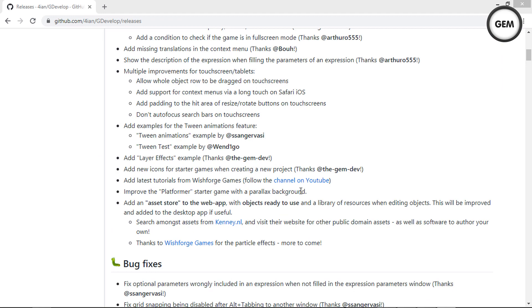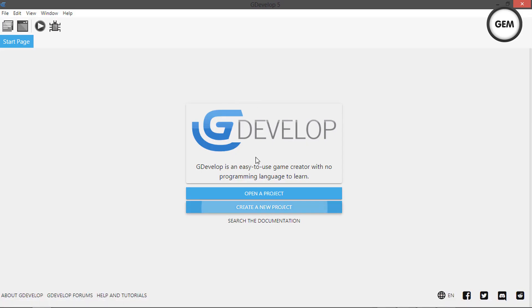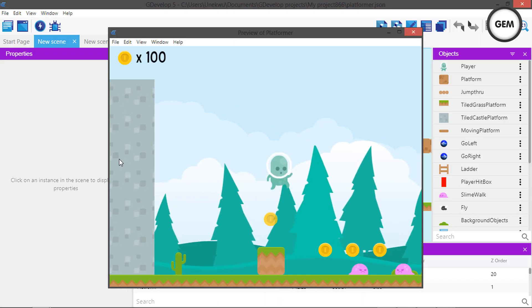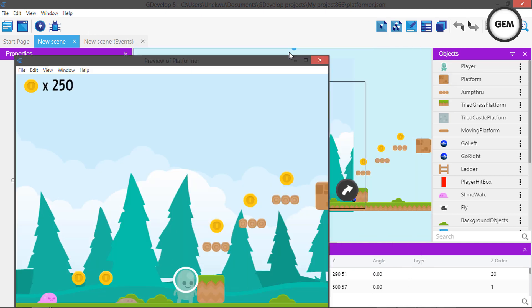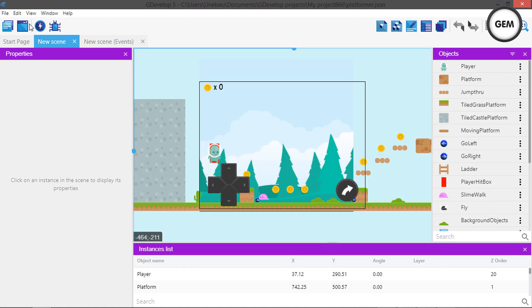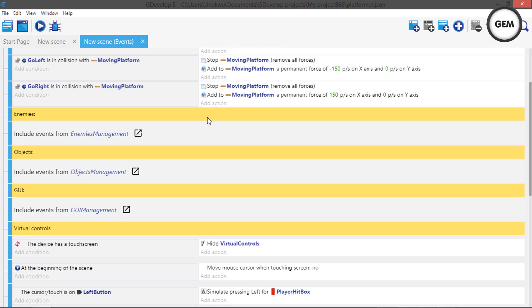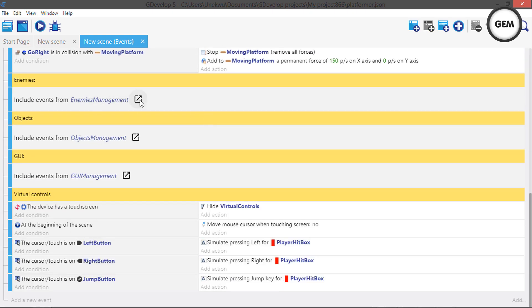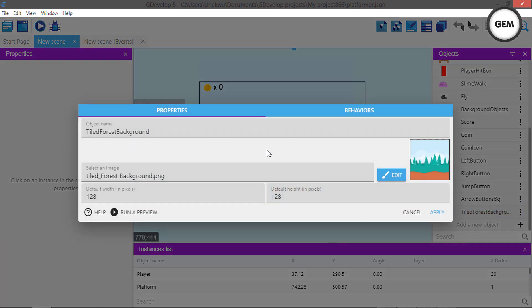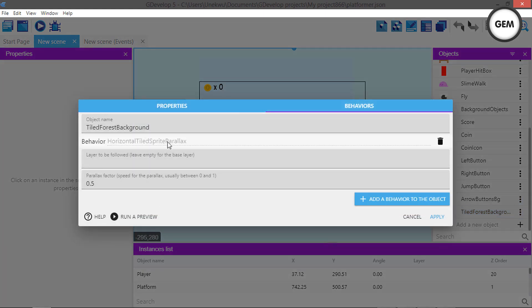Improve the platformer starter game with a parallax background. Create a new project, select Platformer, and preview it — there's an endless parallax background. Checking the events, it's not done with events but with a behavior. Looking at the object's behaviors: it's a horizontal parallax behavior on the cloud sprites. This should be an easier way to create a parallax effect using that behavior.